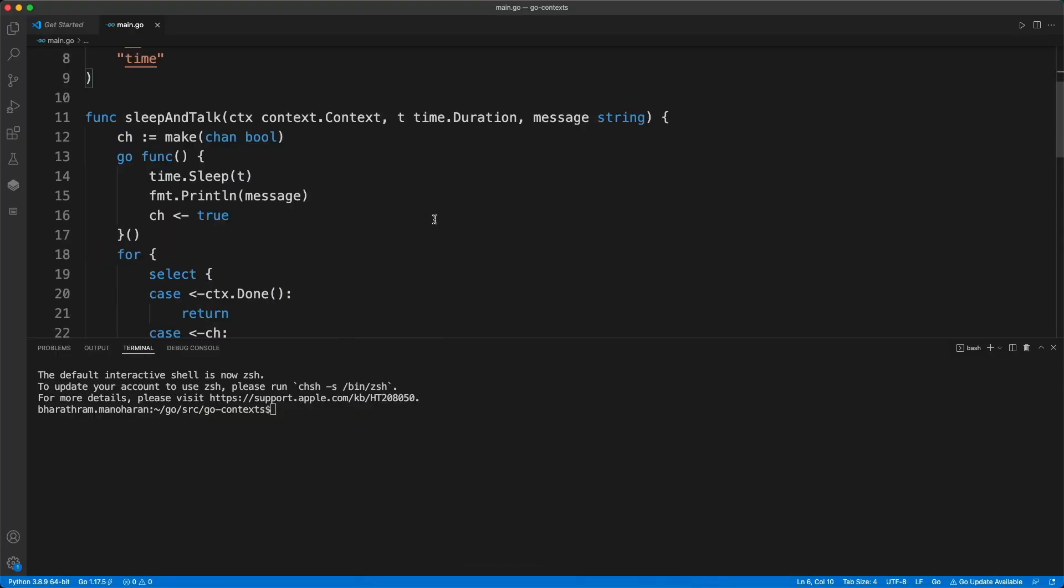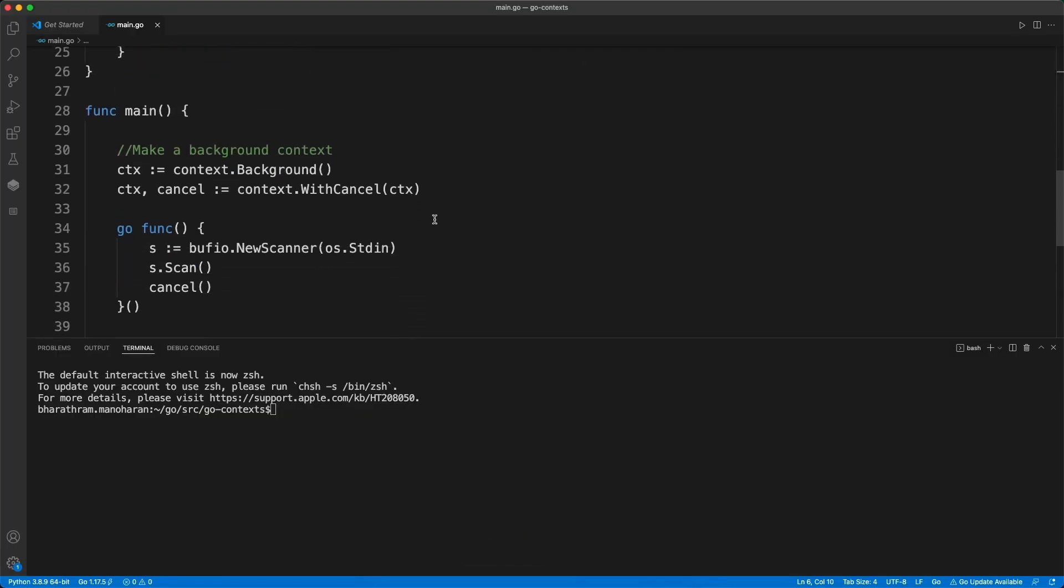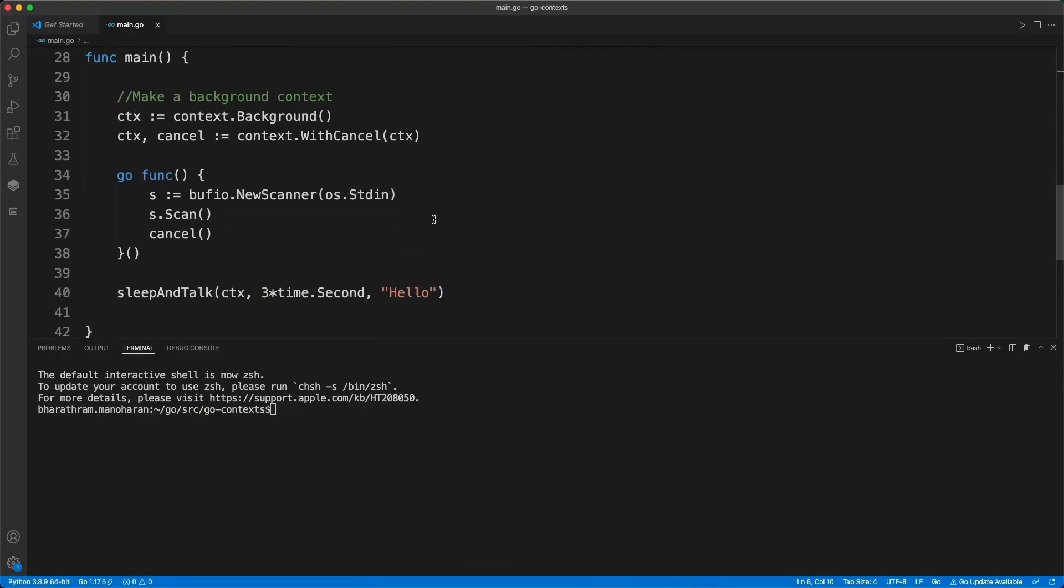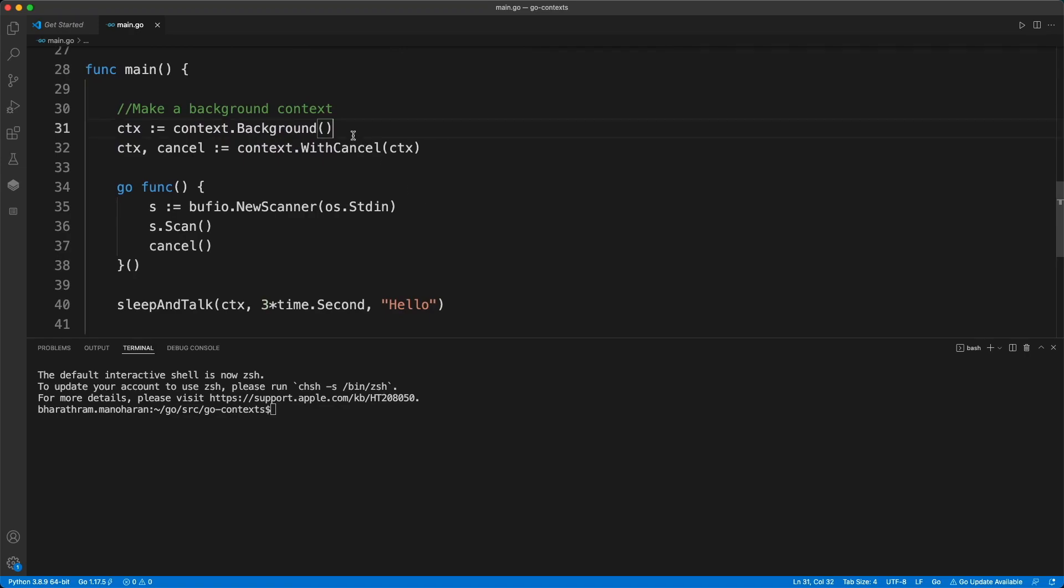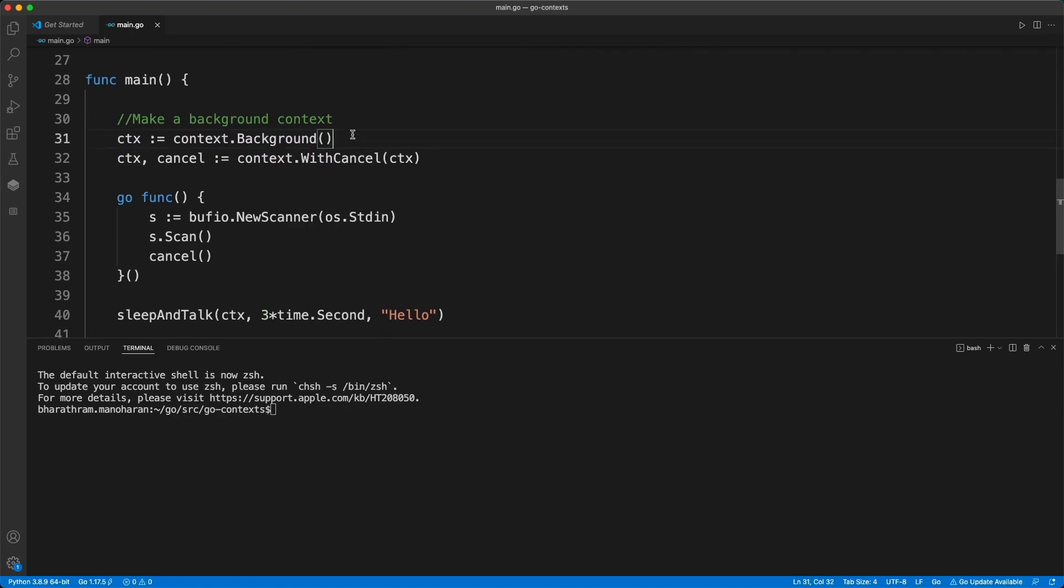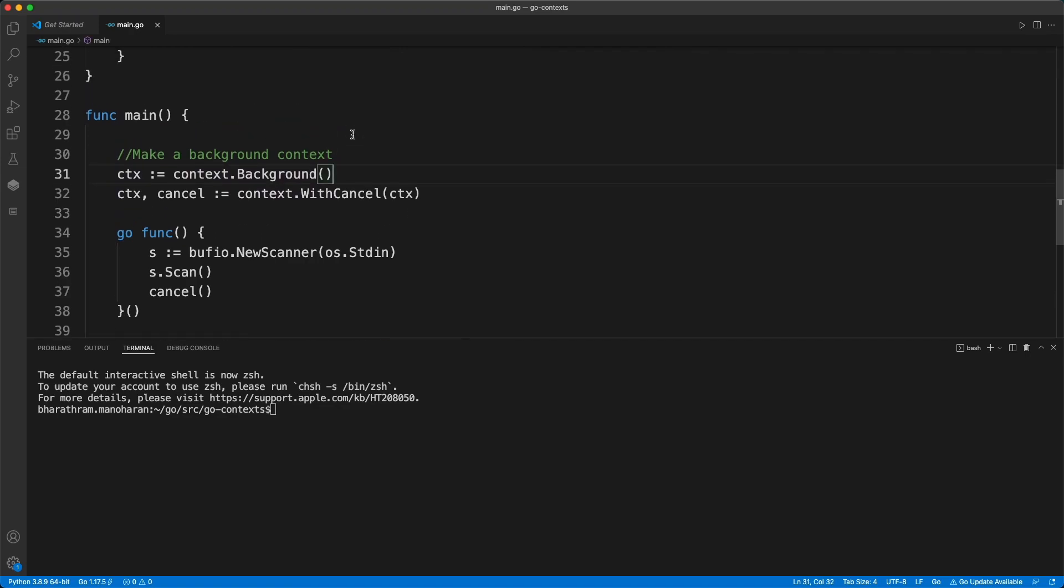Let's look into this context package. First of all, what is this context package? What does this do for us? If you want to control certain things, for example, let's say you hit an API through your code, you make a call to an API and this call takes a long time, let's say it takes a couple of minutes.